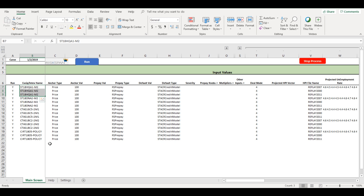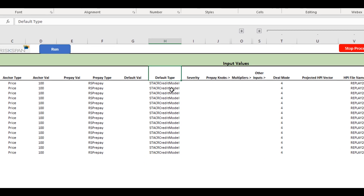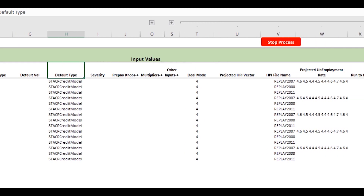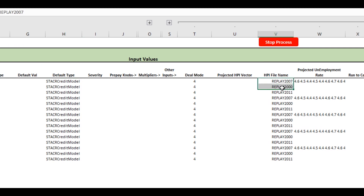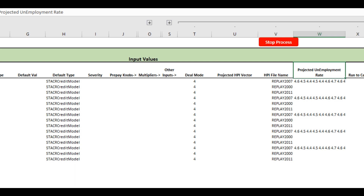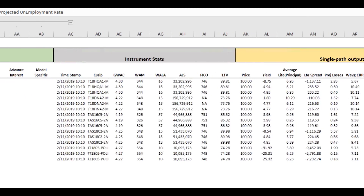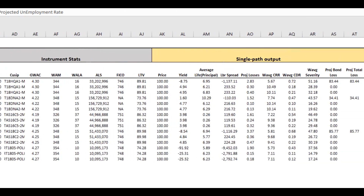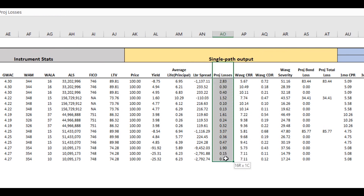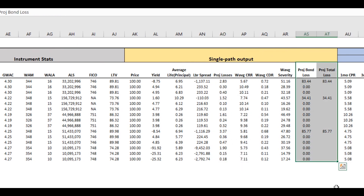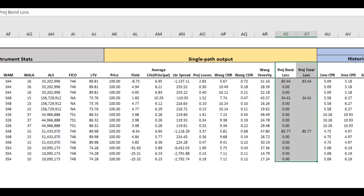In this view, we give users the ability to leverage our credit and prepayment models for agency loans. Users can select all different kinds of Q-SIPS, input different scenarios for home price, unemployment, and interest rates, and run analysis on the fly. This gives users the ability to look at individual Q-SIPS versus a universe of deals or run scenario analysis across a portfolio of positions.